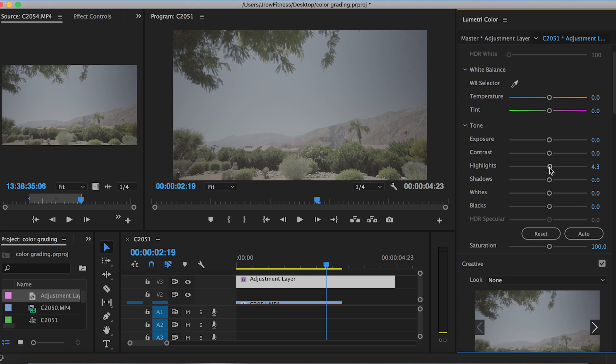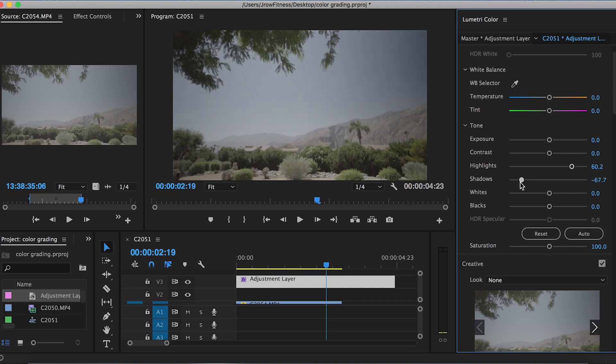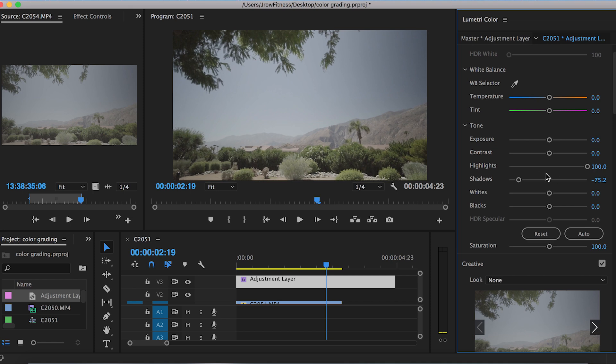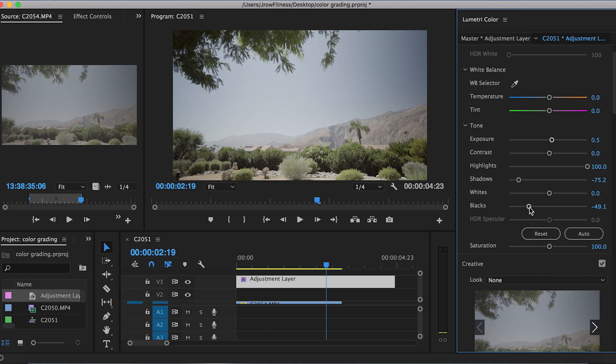For S-Log, you always want to increase the highlights and decrease the shadows. Now after doing that, you can kind of see that it's not quite exposed enough, so I'm gonna up the exposure a little bit. That looks a lot better. Blacks—I do crush those a little bit, not a whole lot, but I do crush them. It just adds more dynamic range to the actual footage.